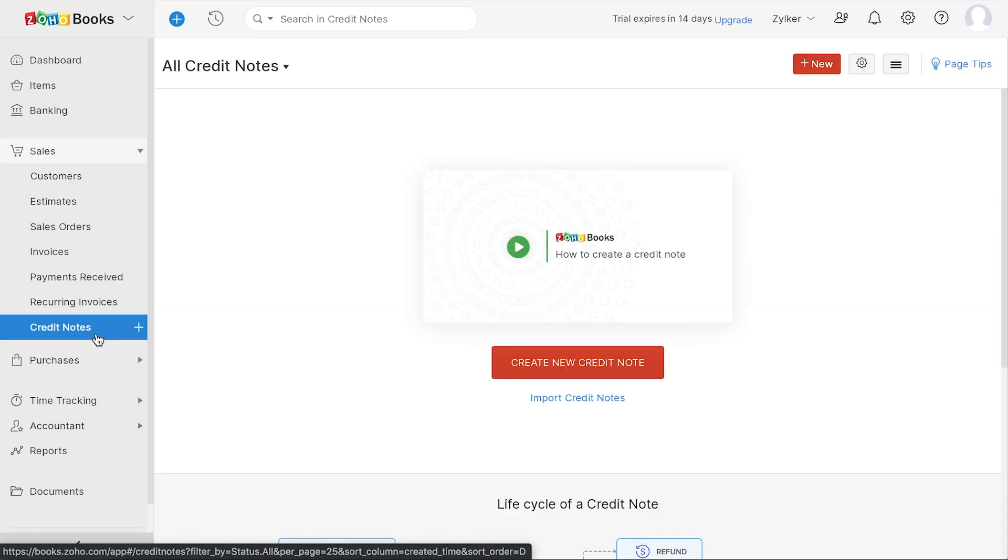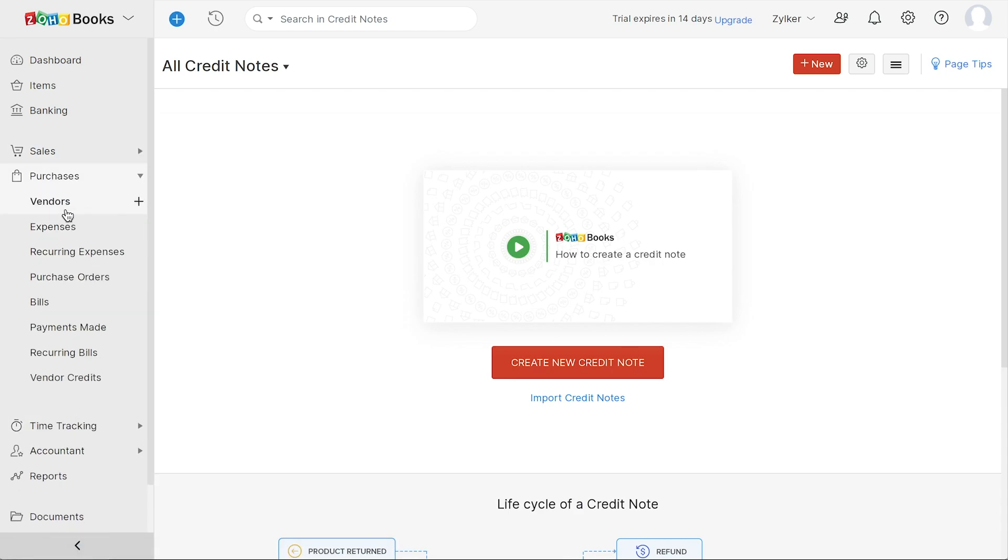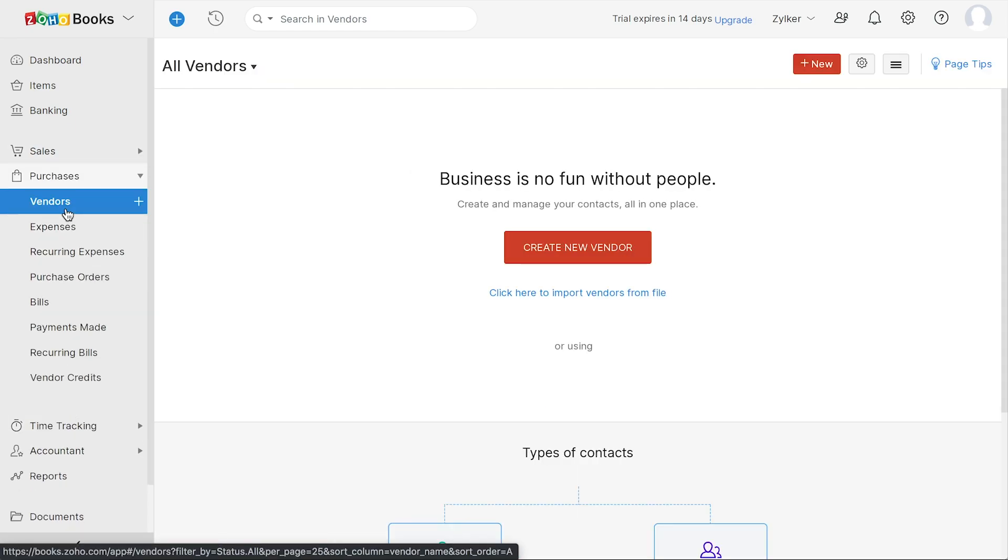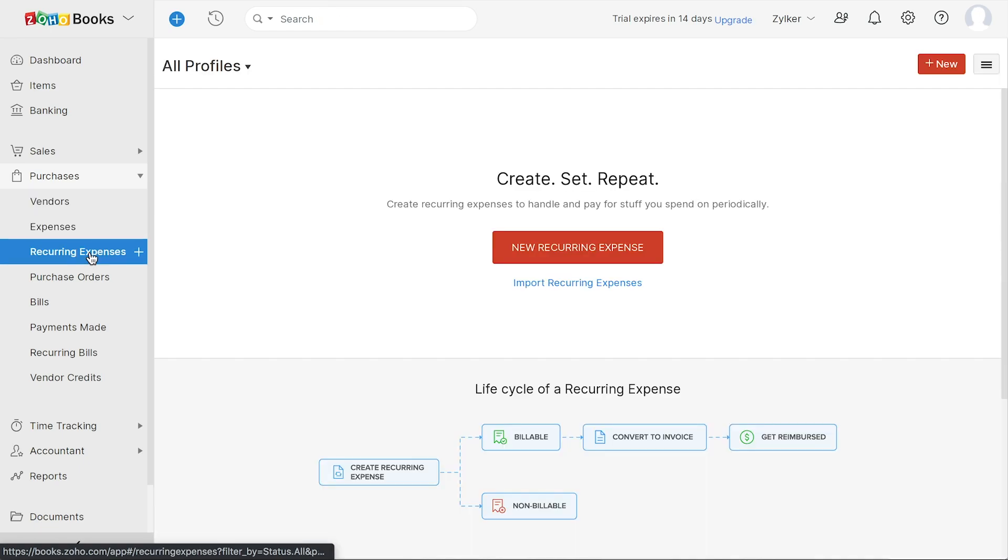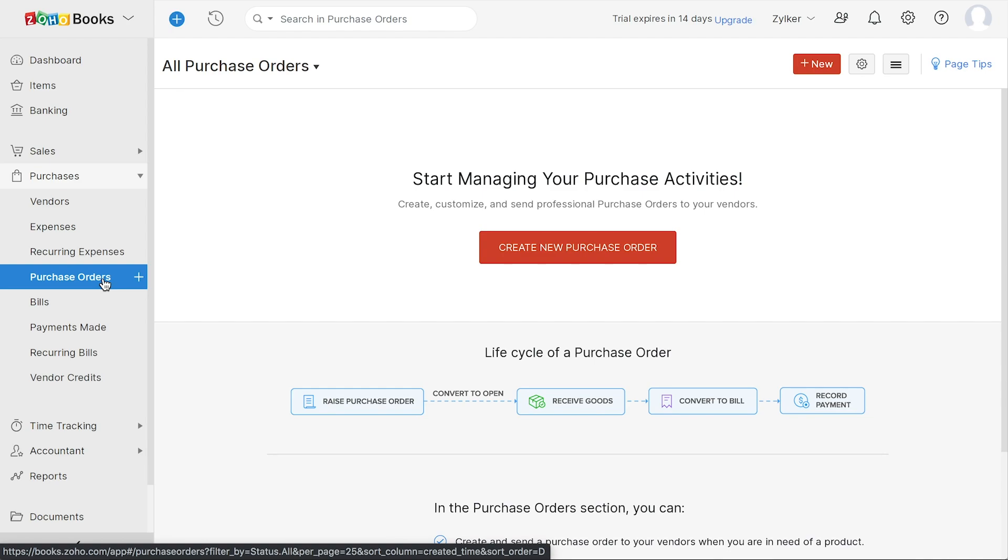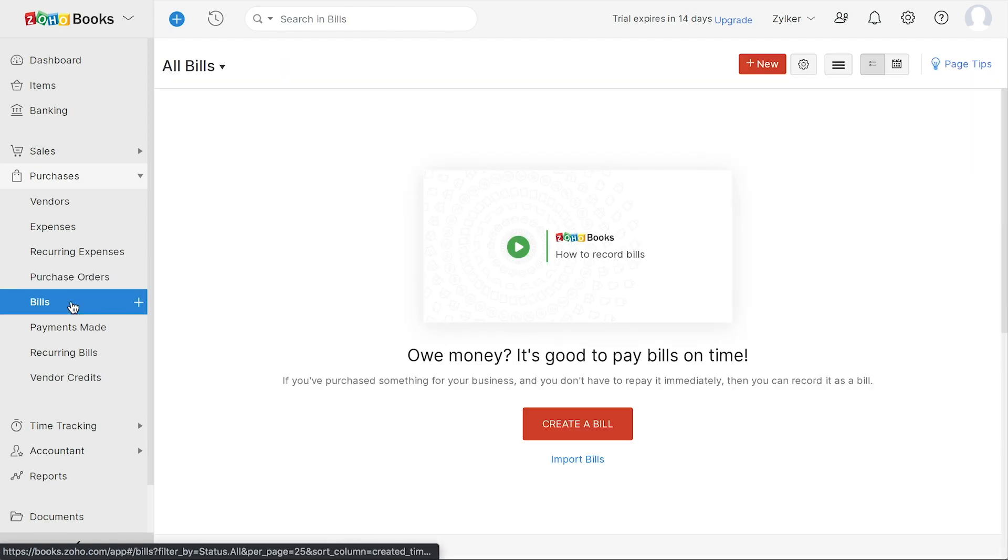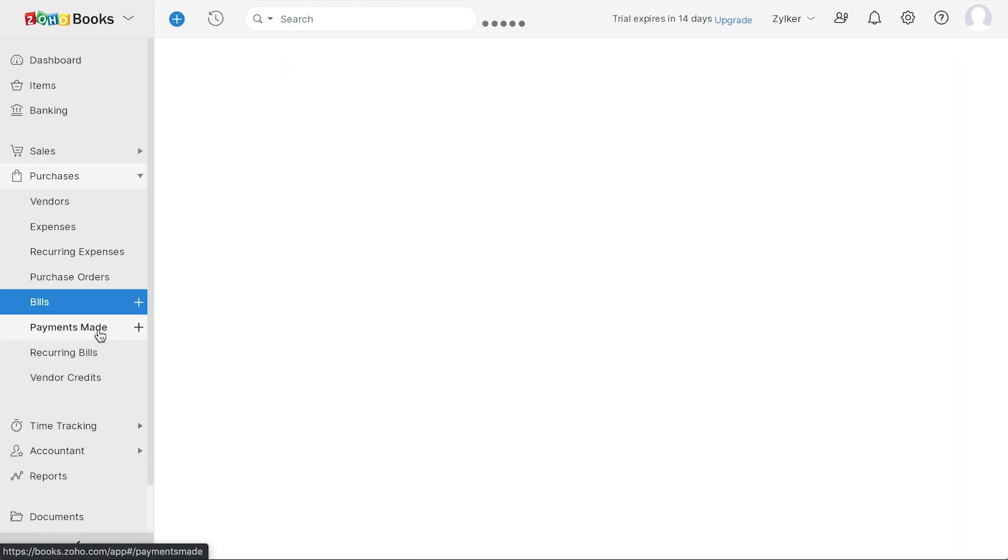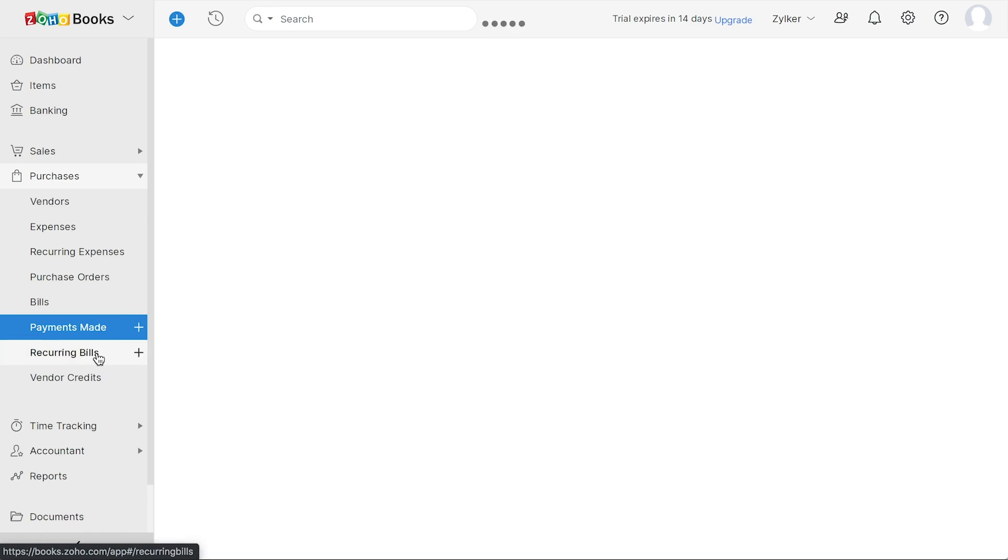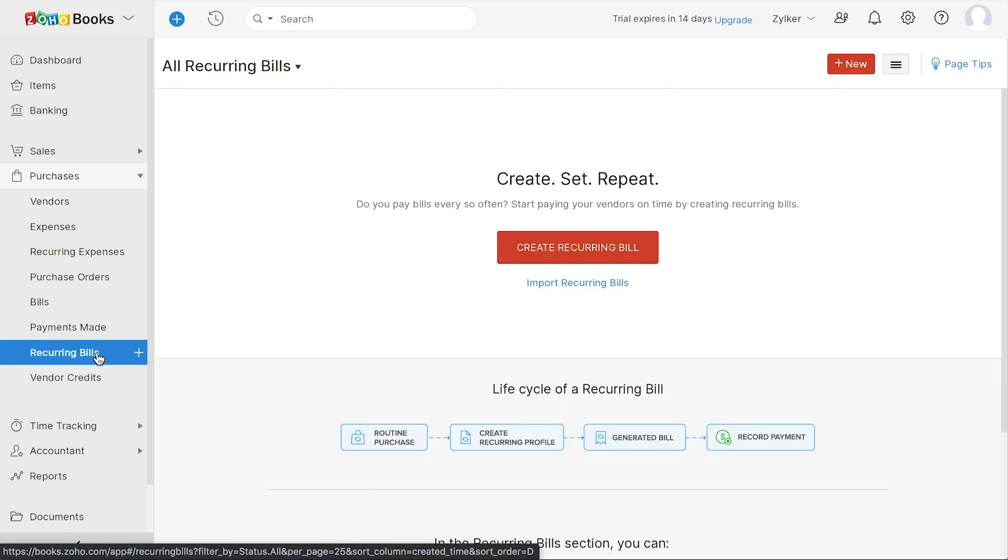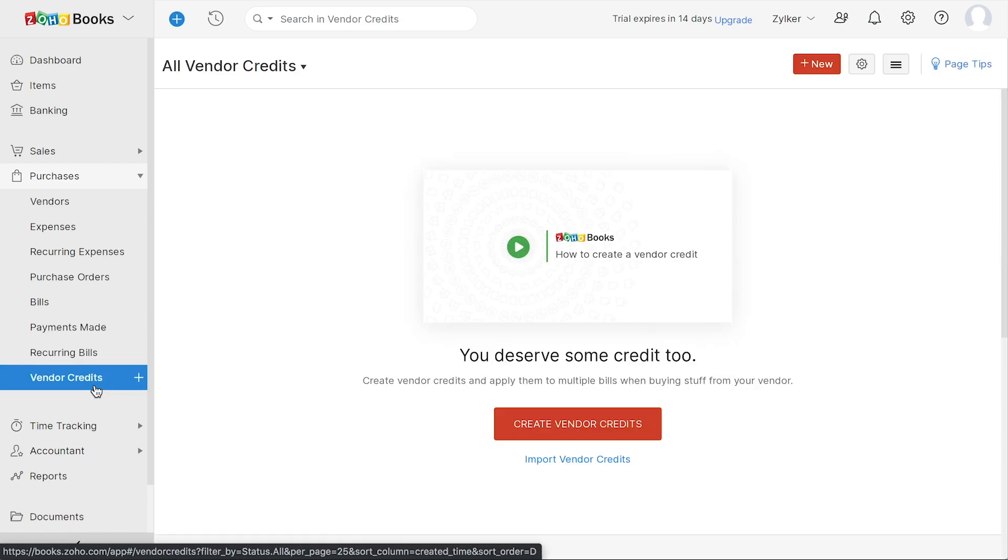Next, you have the purchases section, where you can add all the vendors from where you purchase your items. You can add the expenses in your organization and also the recurring expenses. You can create and keep track of all the purchase orders and bills, and you can also track all the payments made to your vendors through payments made. You can add your recurring bills here and track any credits from your vendors through vendor credits.